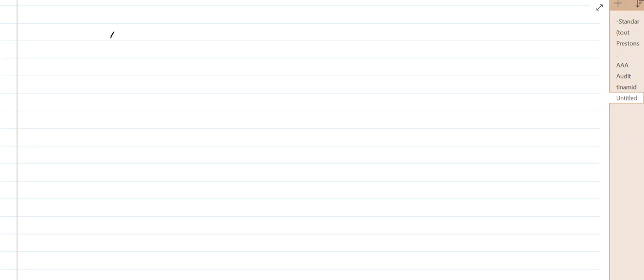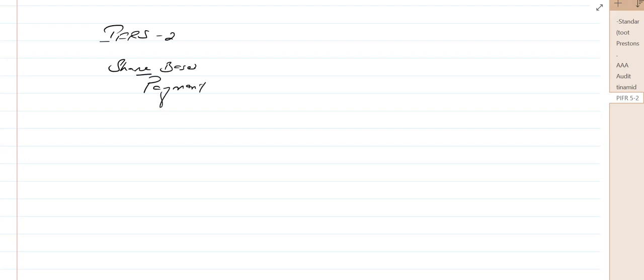Starting from IFRS 2 share-based payment. You need to know the accounting standards because you are auditing financial statements which are prepared using those standards. For example, if a company has given share options to their directors, they will be performing the transaction as per IFRS 2. If you are their auditor, you need to know the accounting treatment of share-based payment — otherwise you won't be able to perform the correct audit.